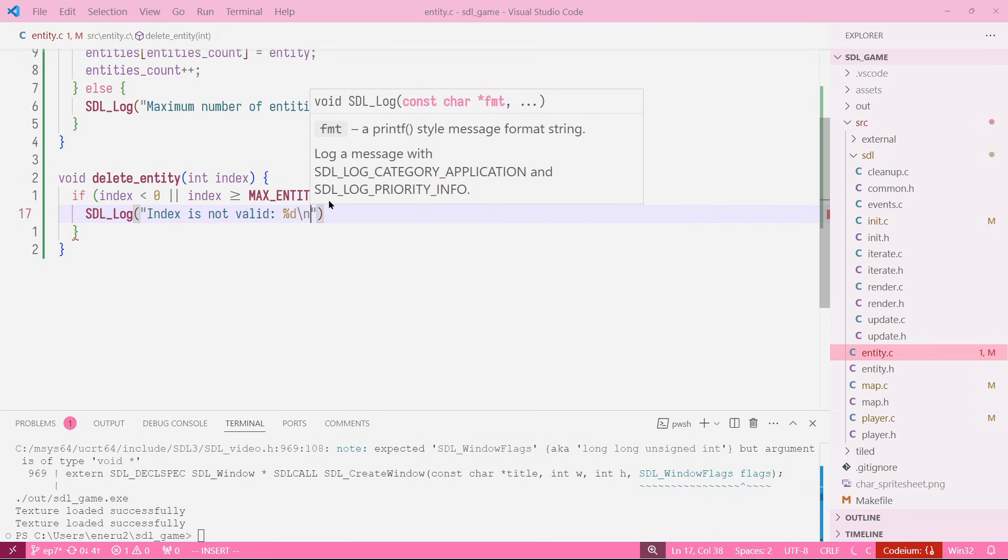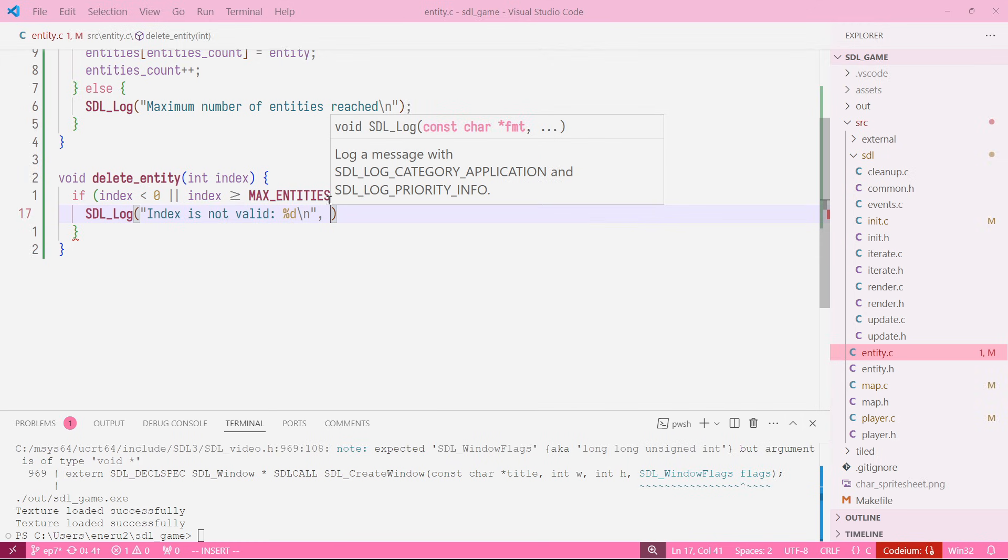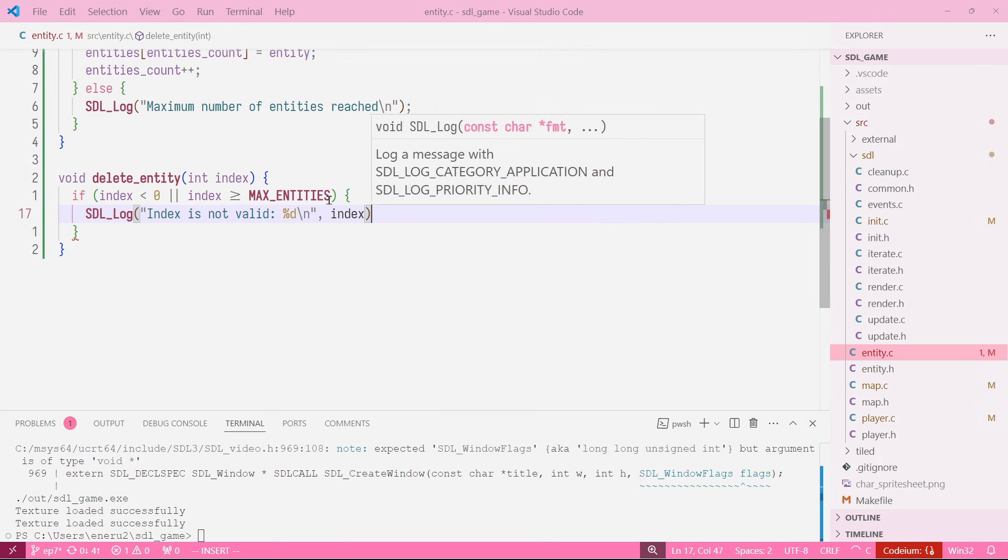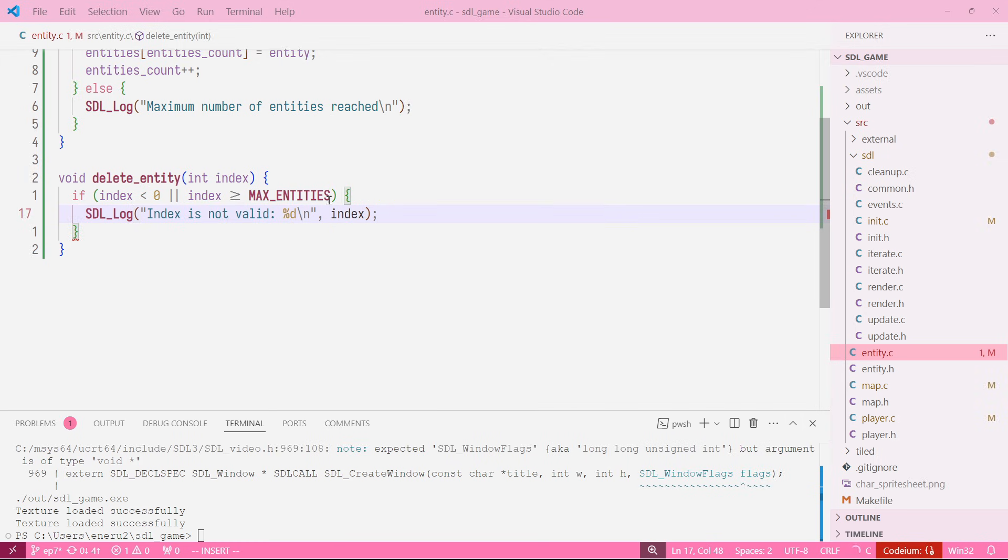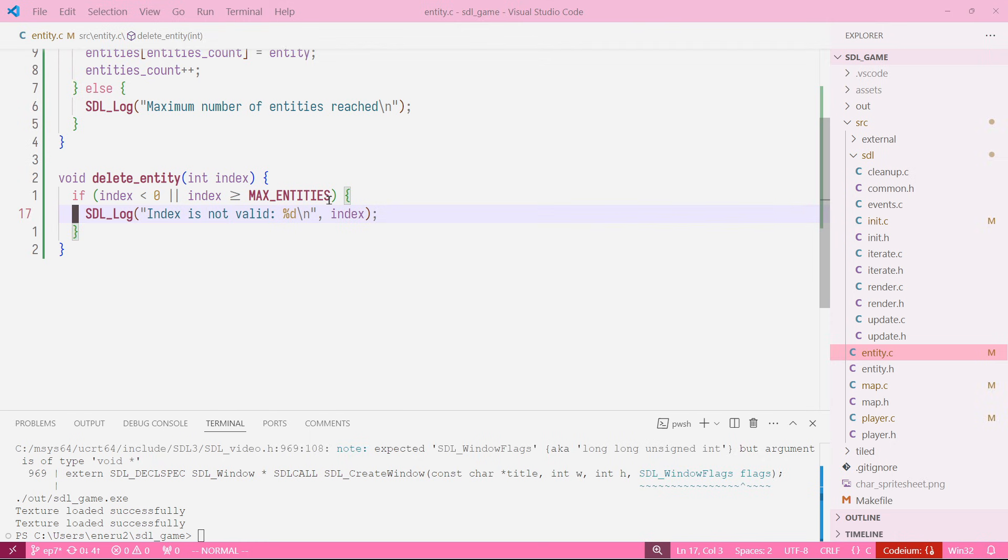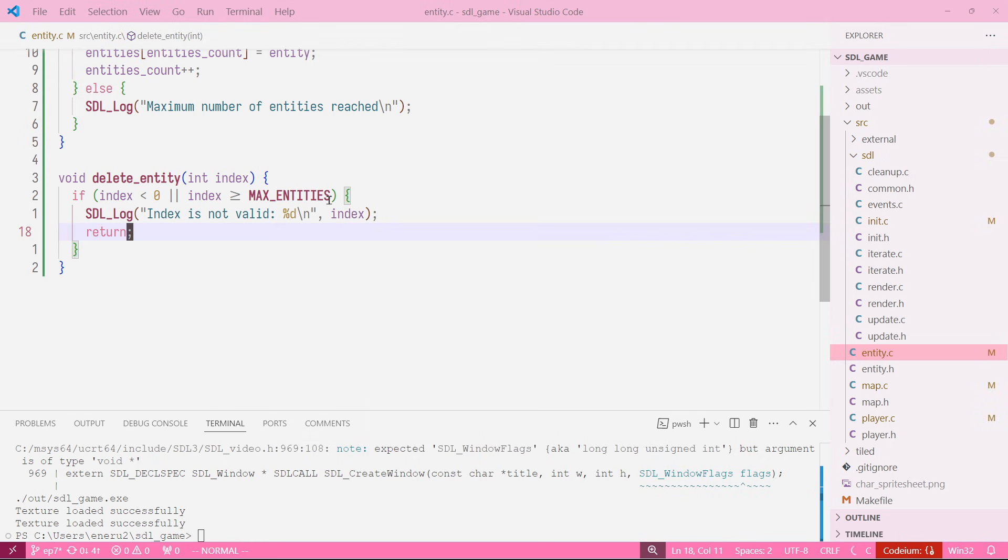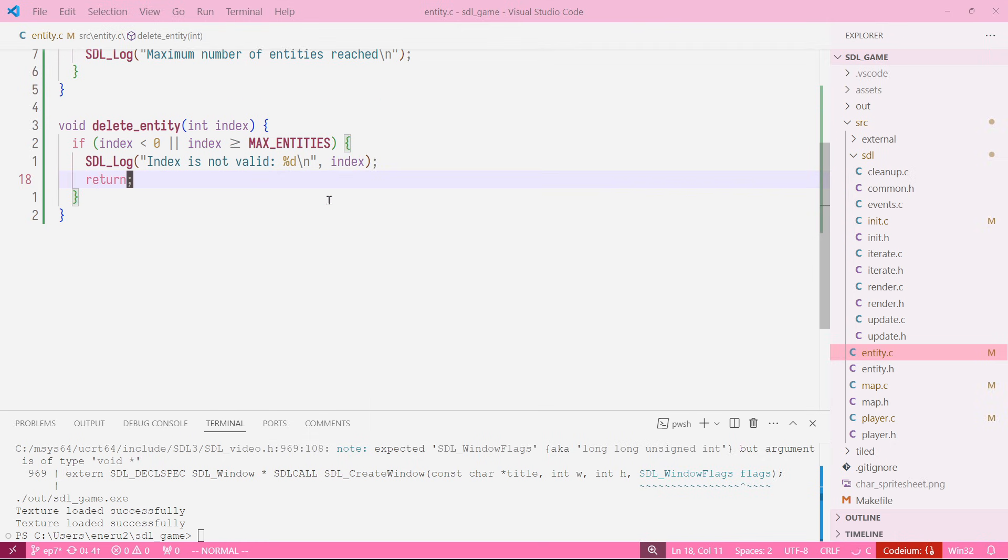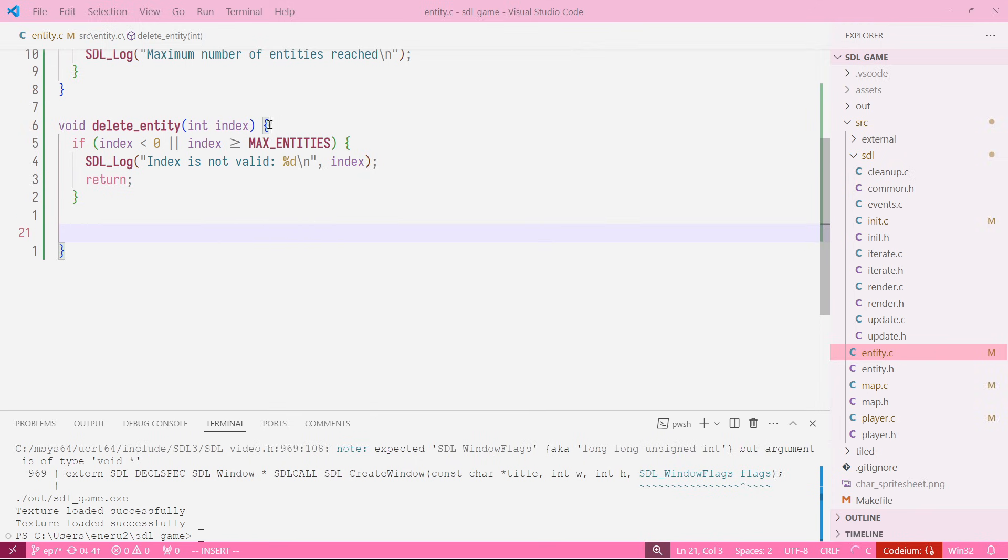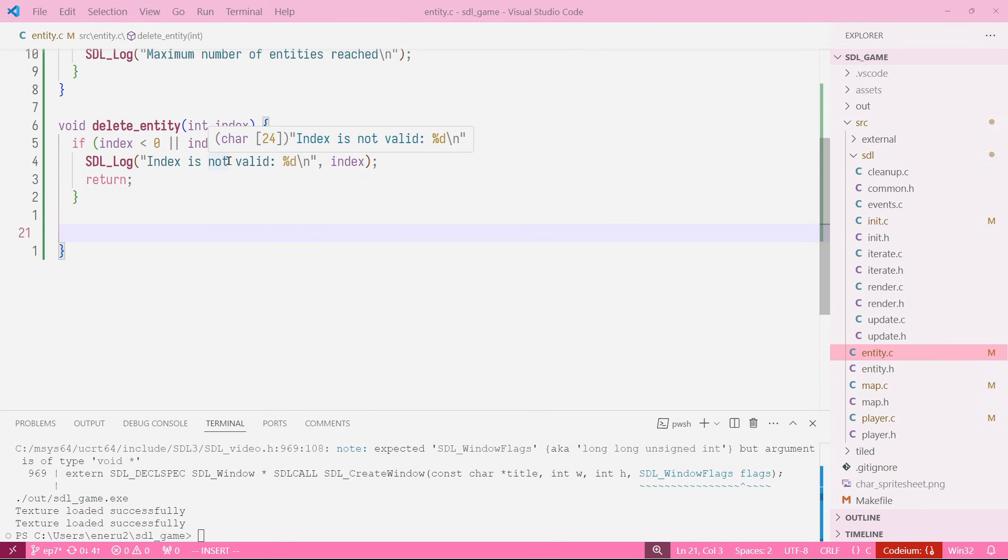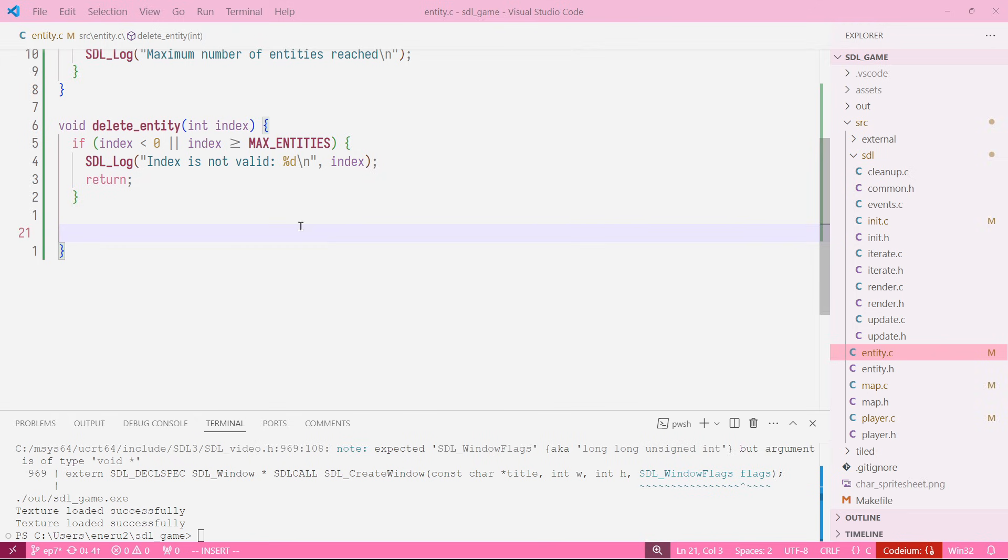We can pass the actual index and we return. Now what we want to do is before deleting the entity, we want to run the cleanup function from that entity so if it has memory allocated or something on there, we want to first clean up and then delete the entity.